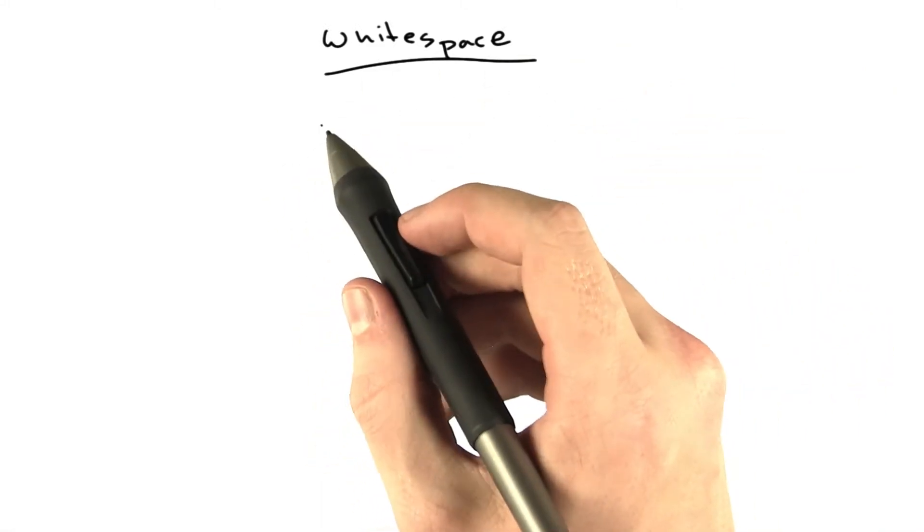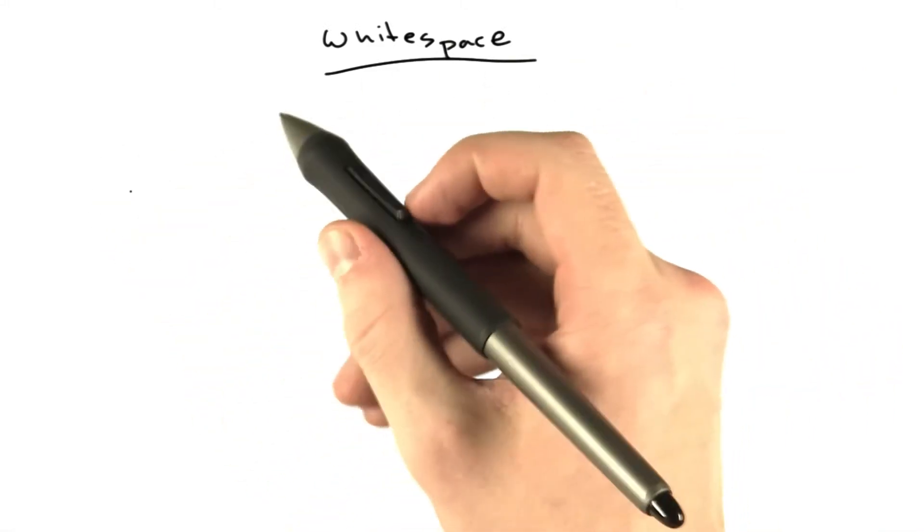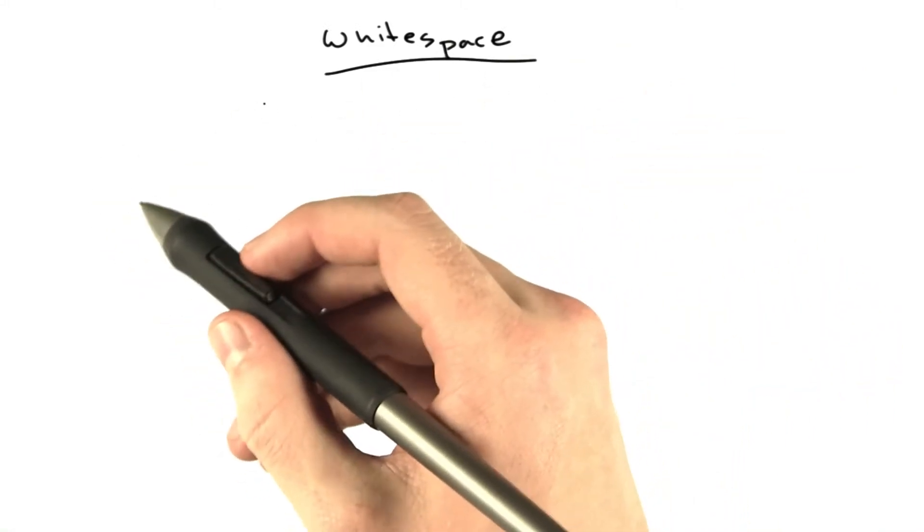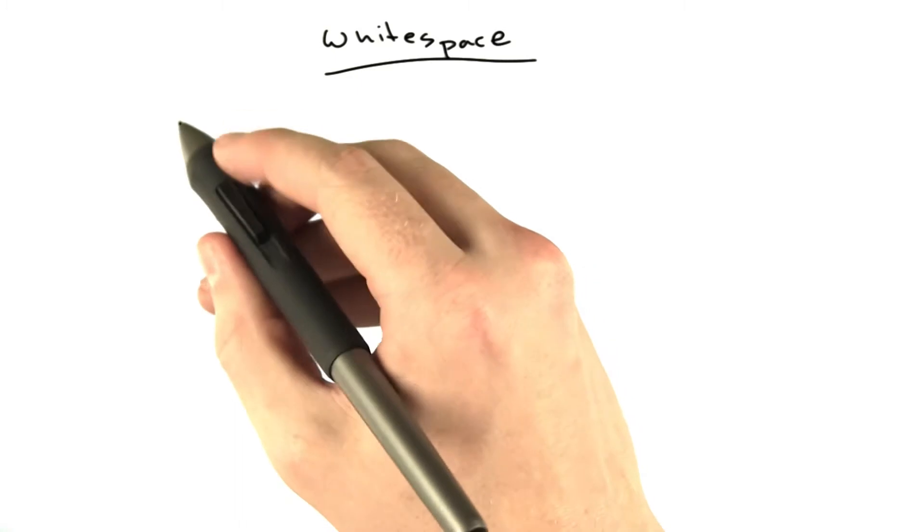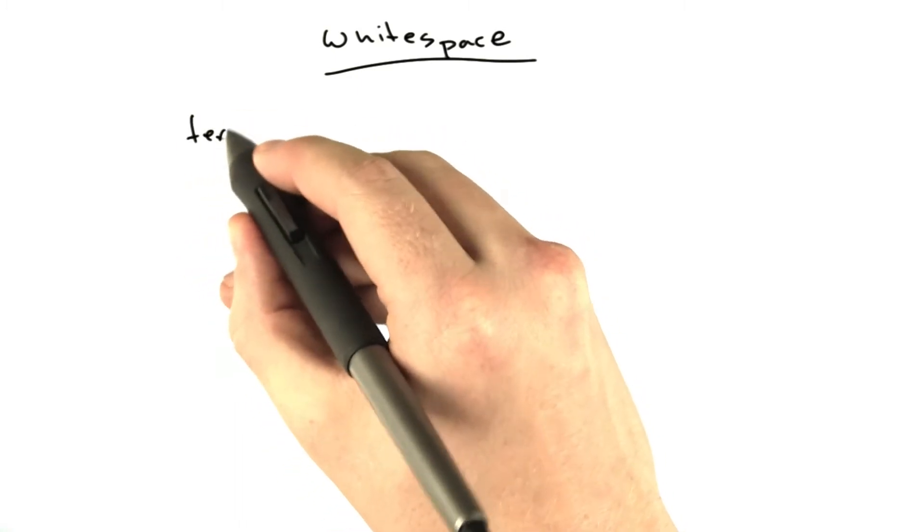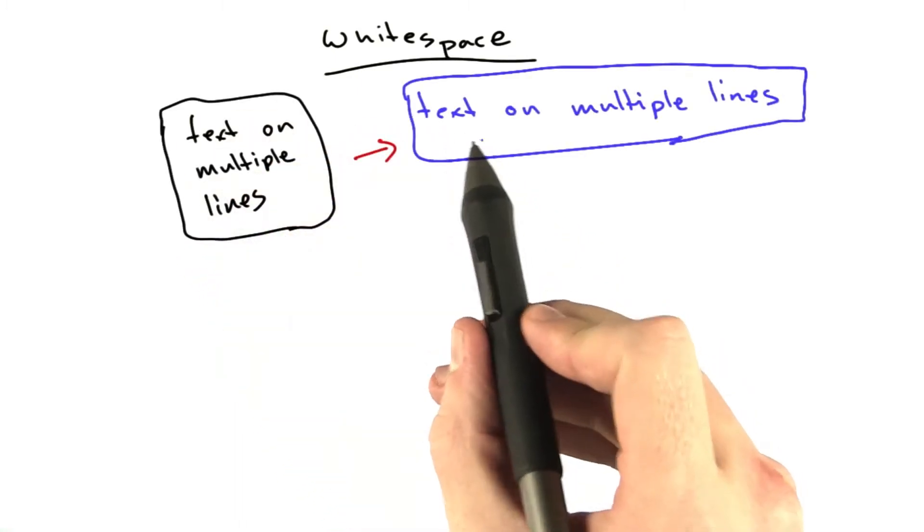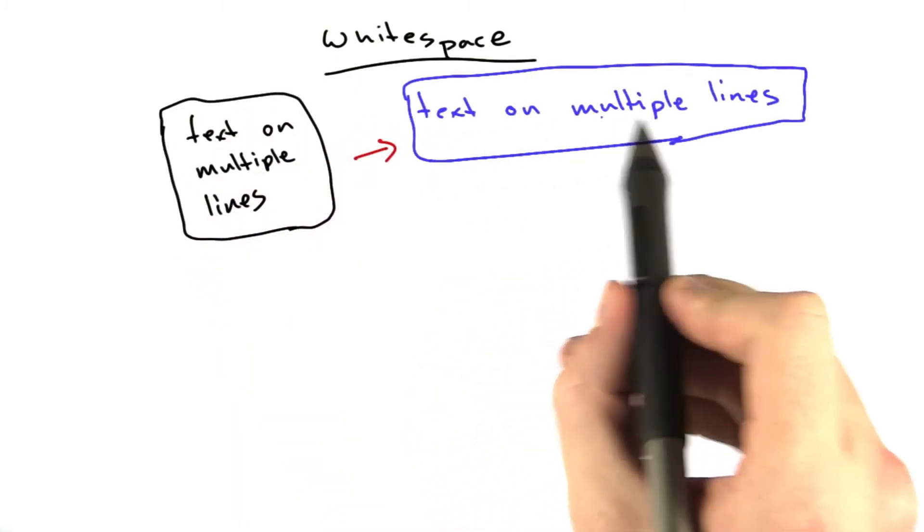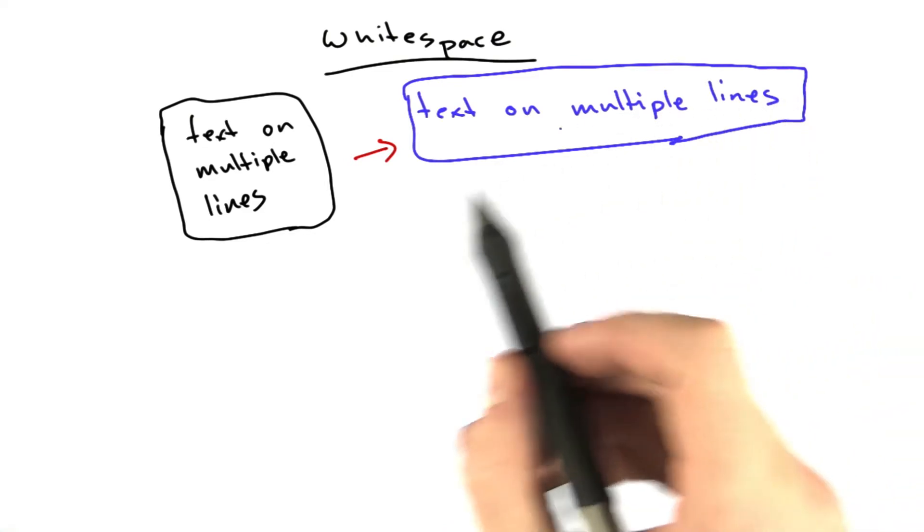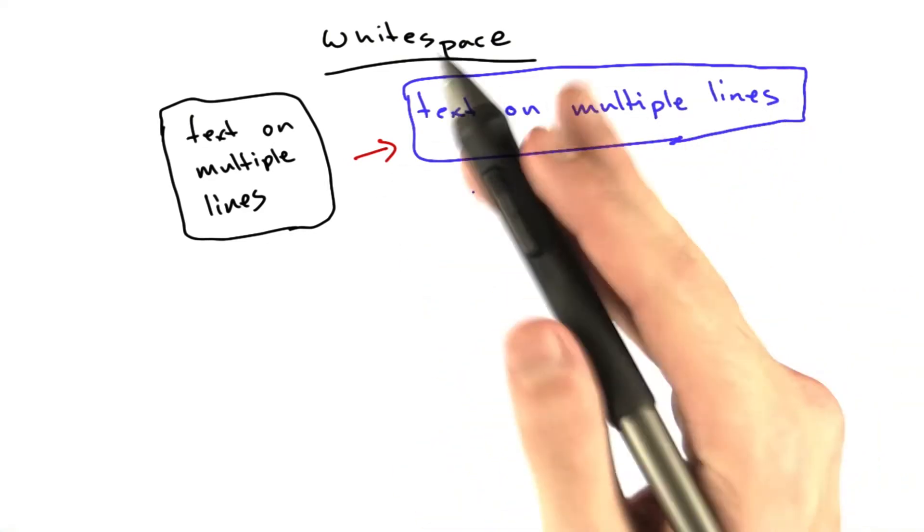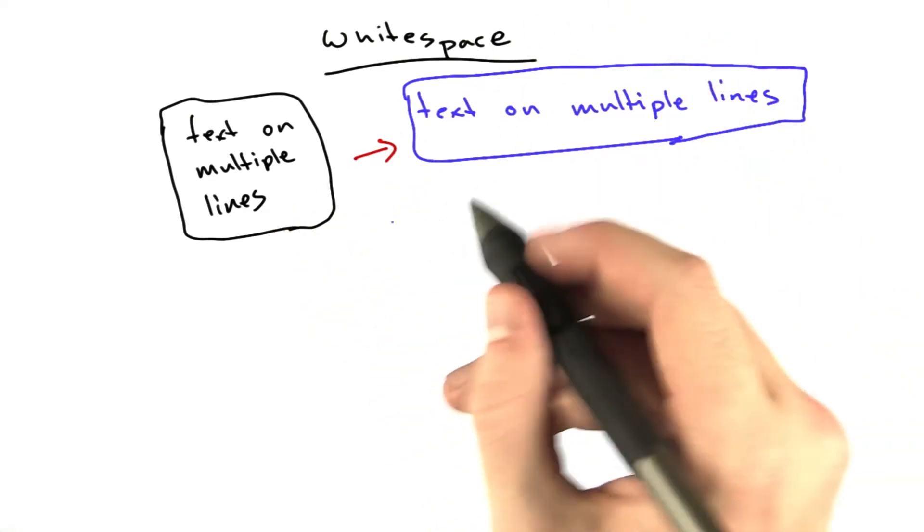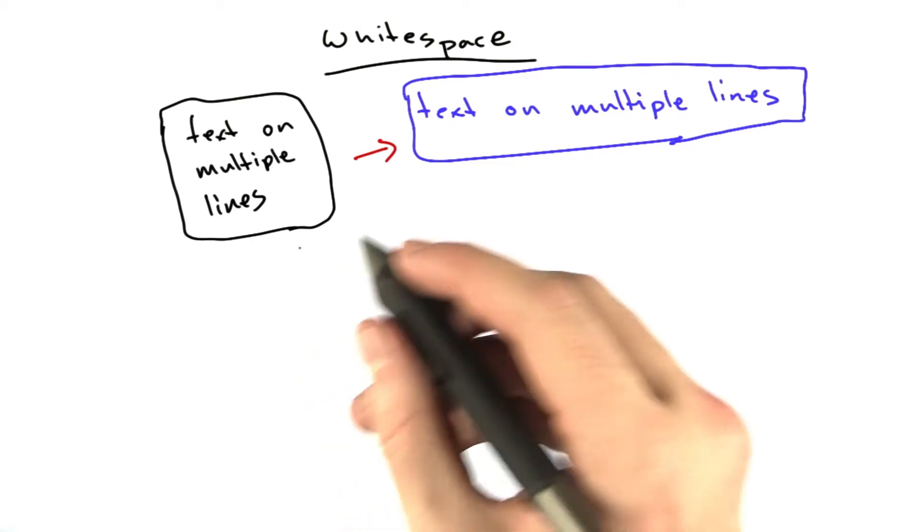Let's talk about white space for a moment. You may have noticed when I was entering text in the editor before that even though I put text on multiple lines, when I rendered it in HTML, it rendered all on a single line. This is because in HTML, all white space, new lines, tabs, spaces, all turn into a single space.